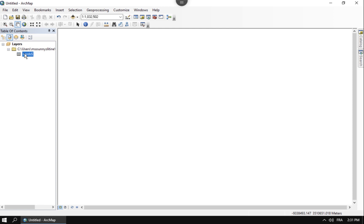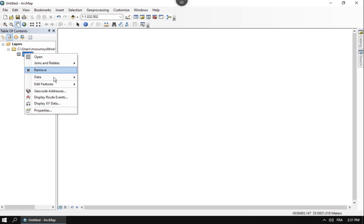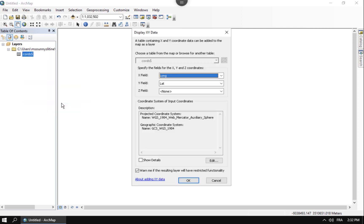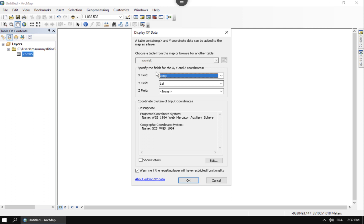And so to make this into X, Y data, the best way to do this is to right click it and choose display X, Y data. Once you do that, it's going to ask you some questions. We know that the longitude is going to be the X field, and so it's automatically picking that from the name long, but you want to choose that as your X field and then your Y is your lat field.